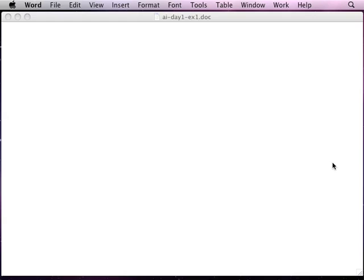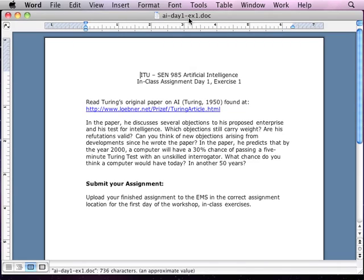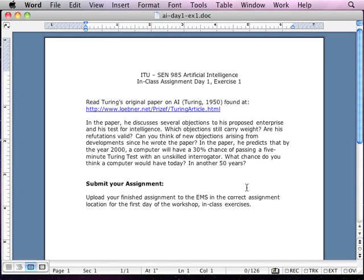So what I'm going to do now is go over the first in-class assignment that we're working on, which is called ai-day1.ex1.doc. And it's actually big enough for you guys to see, which is really cool.